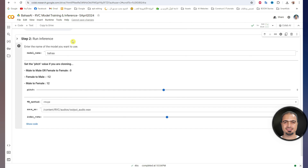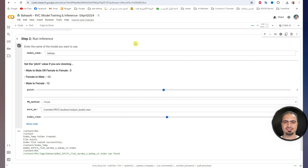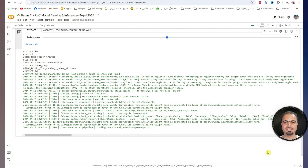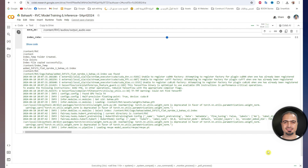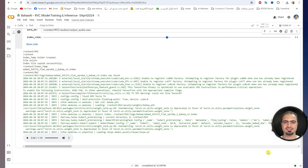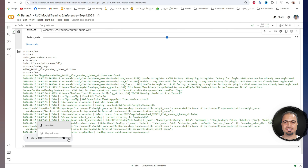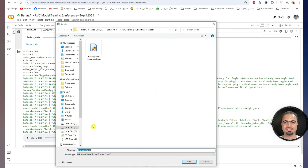It will start working. After finishing, a preview of the result audio file will appear. This was the result: Fly me to the moon, let me play among the stars. Let me see what spring is like on Jupiter and Mars. To download the result audio file, click these three dots and choose download, and save the file on your device.